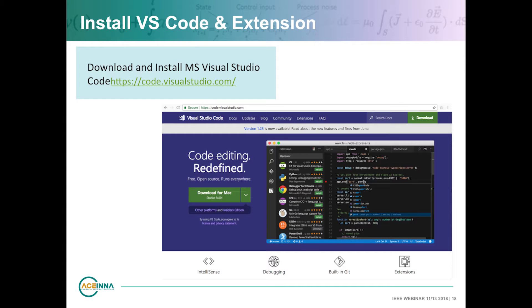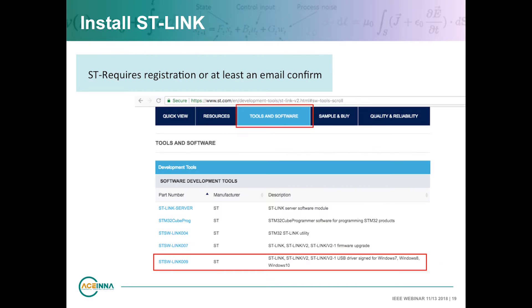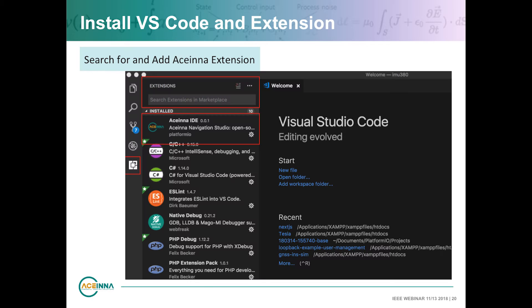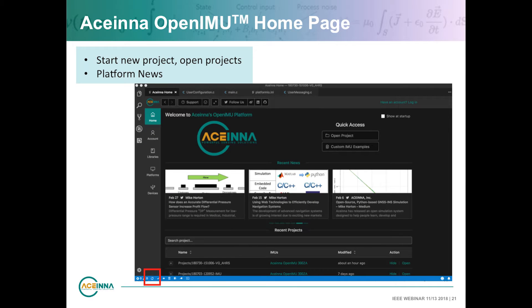The rough steps are to first install Visual Studio Code — a huge open source project by Microsoft that gives you a lightweight, multi-platform code editing capability. You will need to install ST-Link; on Mac this happens automatically, while on Ubuntu and Windows you need to go through a couple of extra steps. Once you get into Visual Studio Code, go to extensions and look for and add the Acena extension. Once you've done that, you'll land on the OpenIMU homepage and you're ready to start developing.